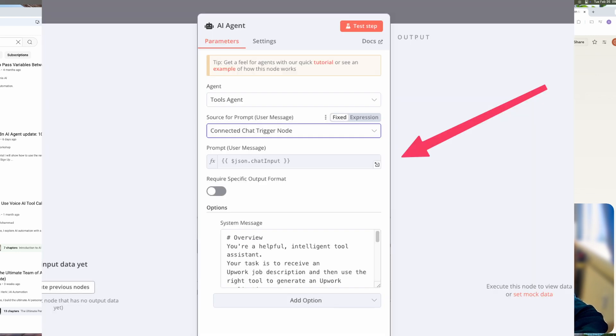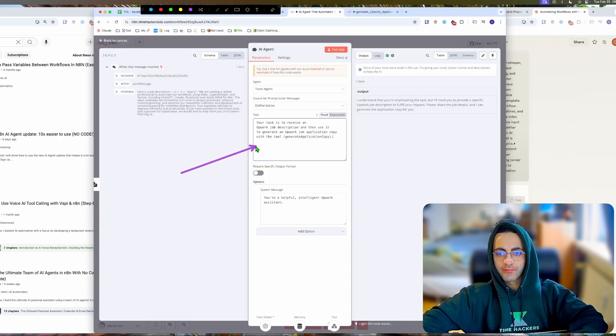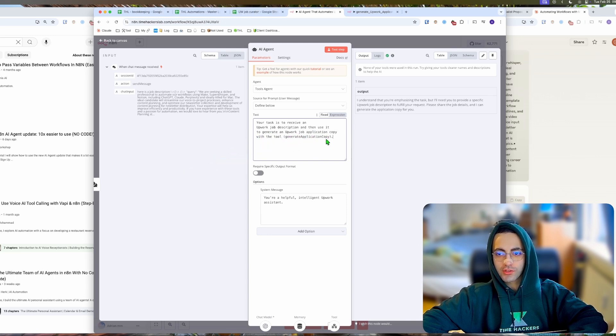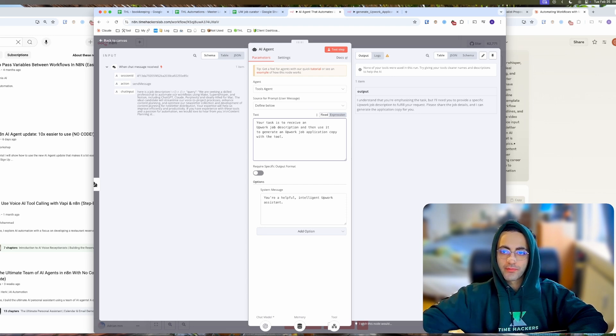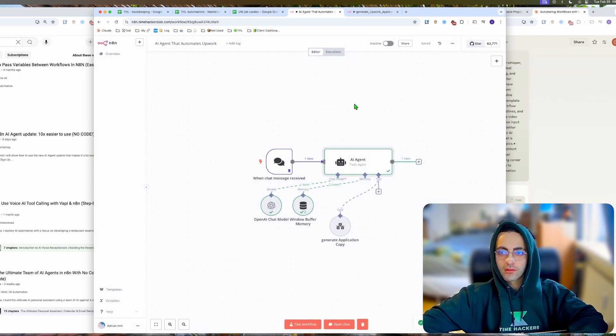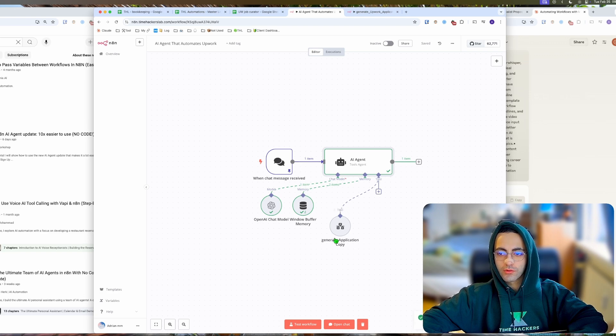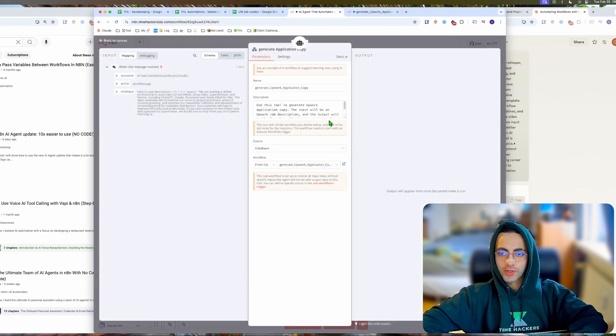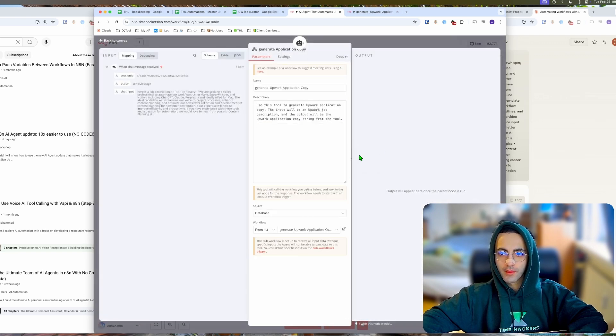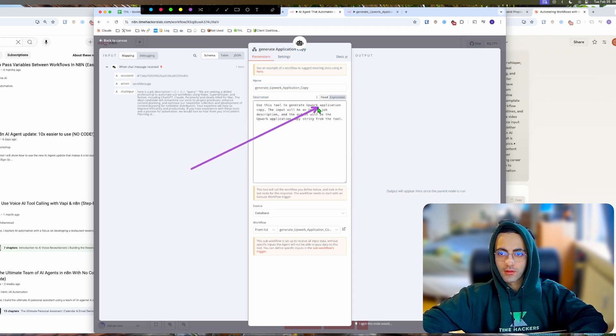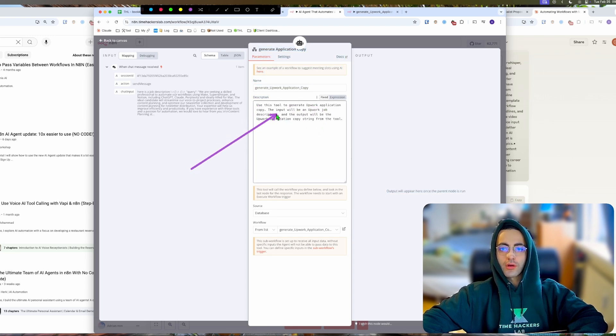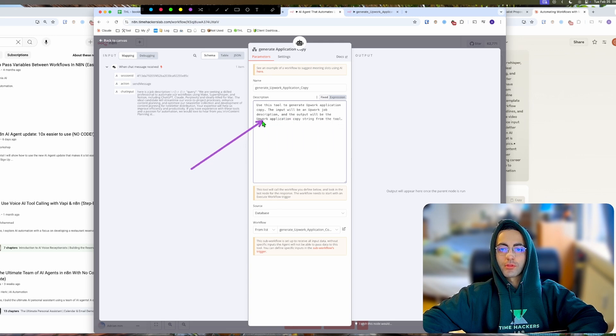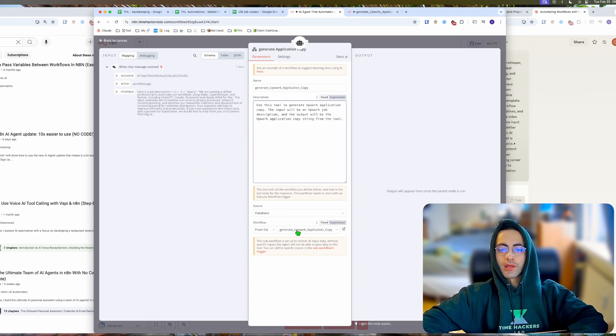It says your task is to receive an Upwork job description and use it to generate an application copy with the tool 'generate application copy.' If we run this again, you see it's not calling the tool. The tool's description is 'use this tool to generate an Upwork application copy, the input will be this and the output will be a string from the tool.'